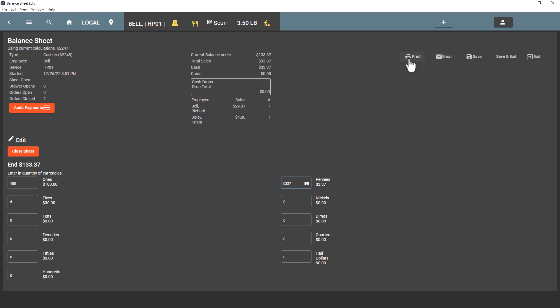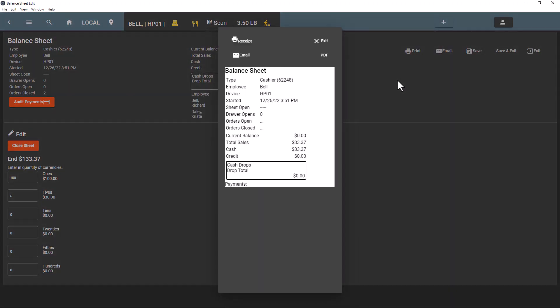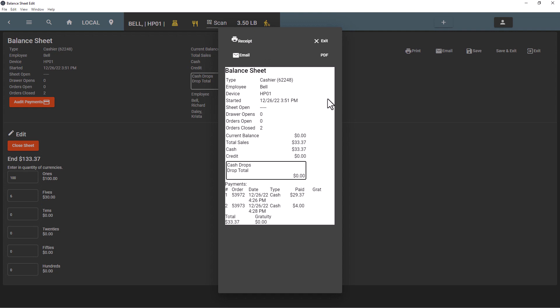If I hit print, it will save this information for us and it prints out that we have a current balance of zero, so that's good. And then we have the two payments that we have listed here, and I can hit receipt, that'll print out to the receipt printer.